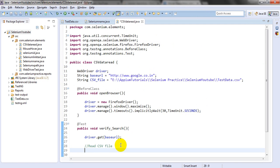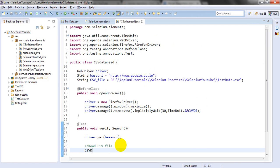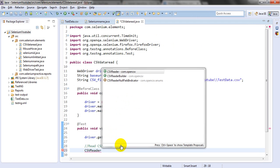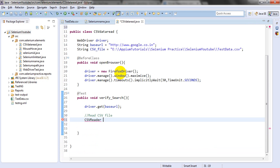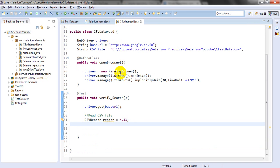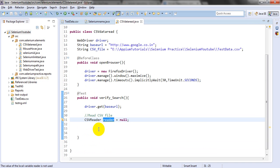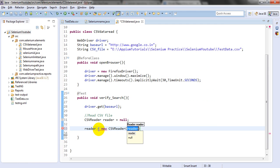Let's check our CSVReader. You will see CSVReader, CSVReaderBuilder, and CSVReader NullFieldIndicator options. We will use CSVReader from OpenCSV. Declare reader equal to null, then initialize: reader = new CSVReader. We need to read this CSV file, so we pass a FileReader to it.